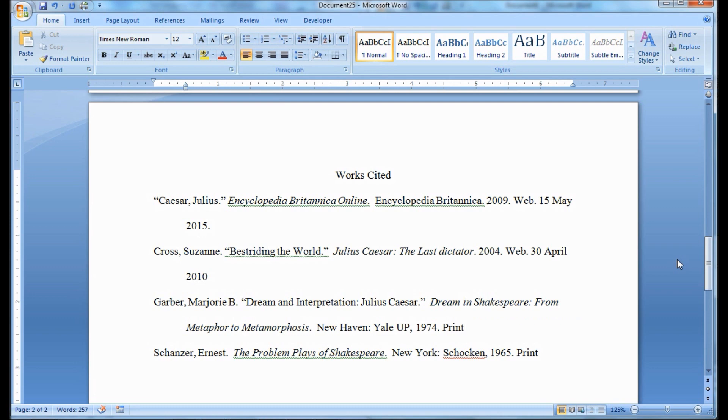Now make one last check of your page numbering header. Make sure it is using Times New Roman. Notice that we did not list the URL in our first example. MLA format no longer requires URLs.